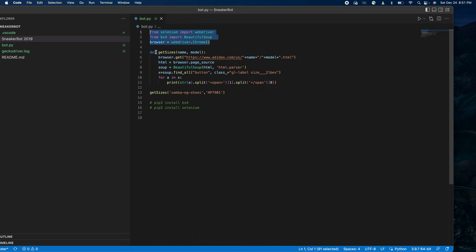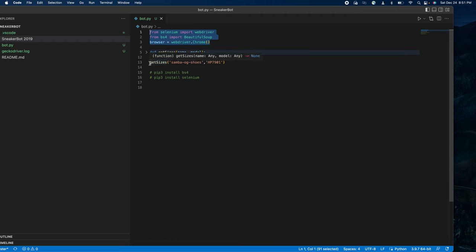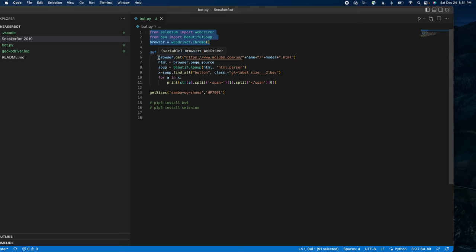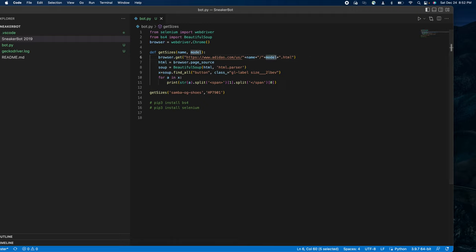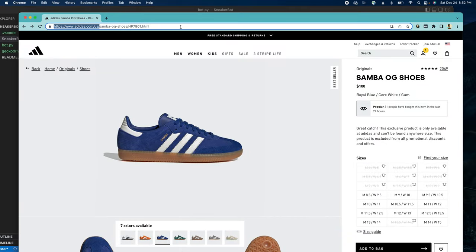So the code goes through those lines, opens a new Chrome tab, then it sees this is a function. A function gets executed when it is called. So it comes to line 5, sees it's a function, skips over it, then comes to line 13 where it calls the function. The function wants a name and a model — the name is the shoe name, the model is the model number. Then we go to line 5, open a Chrome tab, and navigate to the specific URL: adidas.com/us, the product name, the model number, and dot html.